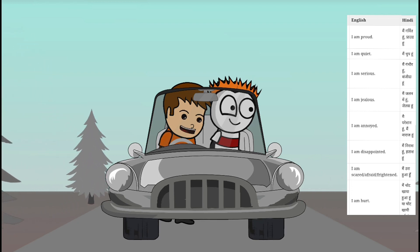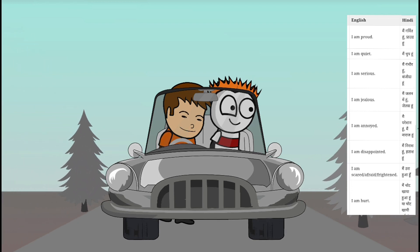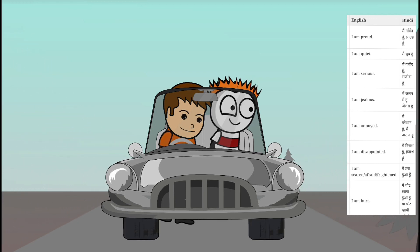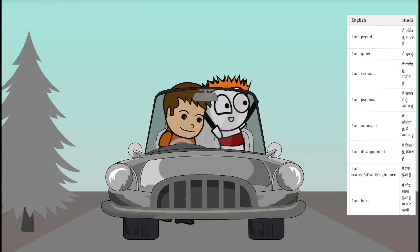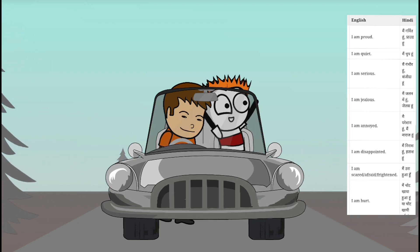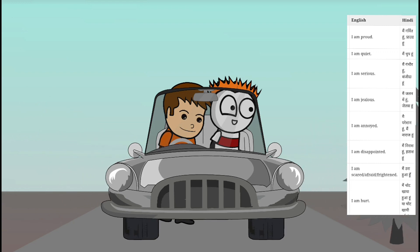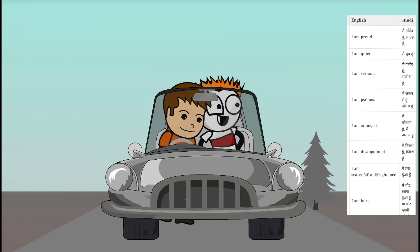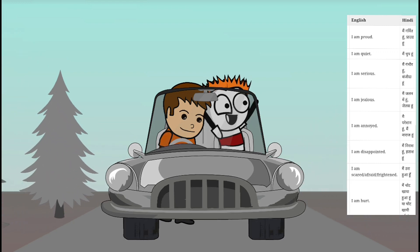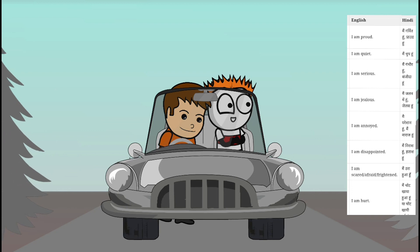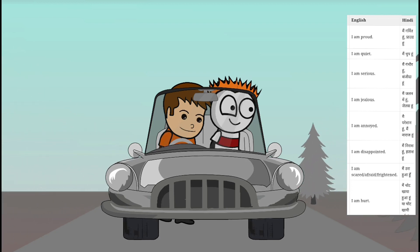I am serious. I am serious. I am jealous. I am jealous. I am angry. I am angry.